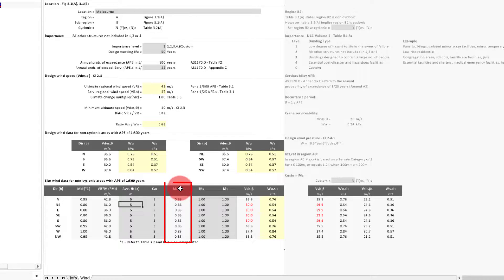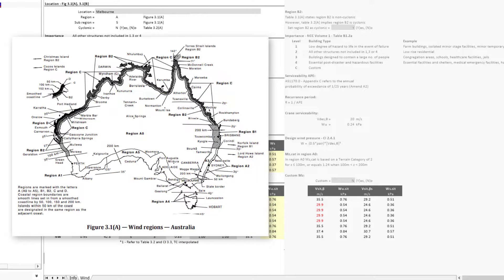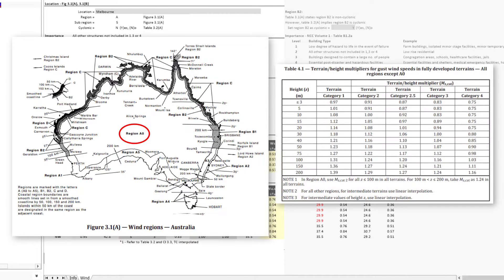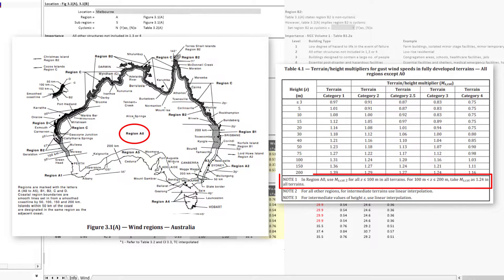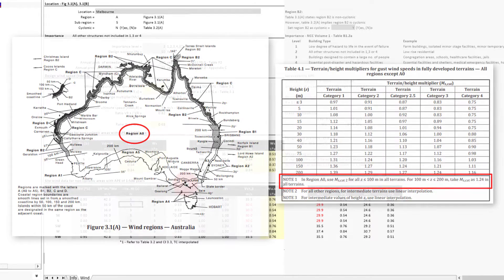These two inputs will then determine the MZ cat terrain/height multiplier. Something to note here though is that if the site's region is A0, the standard specifies that the MZ cat must be determined based on a terrain category of 2 up to a height of 100 meters and equal to 1.24 above that up to 200. This means that even if you have a standard building in the middle of a country town that would normally result in a terrain category of 3, the resultant MZ cat will still be based on a terrain category of 2.